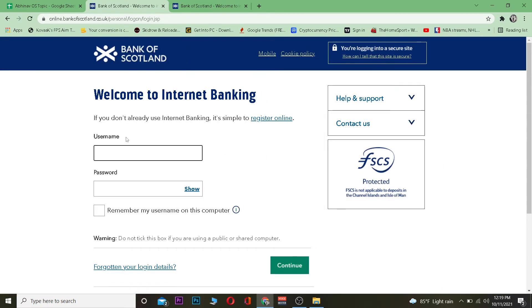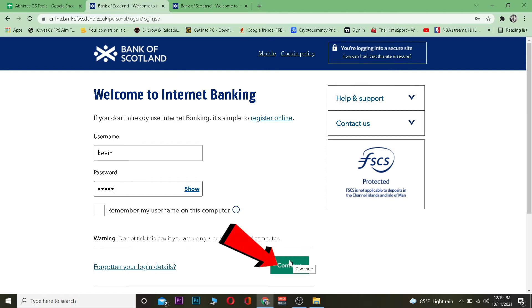You want to type your username over here and you want to type the password of your account over here. After you type your username and your password, you just want to click continue. If your username and the password entered over here is correct, you should be able to log in to your account.